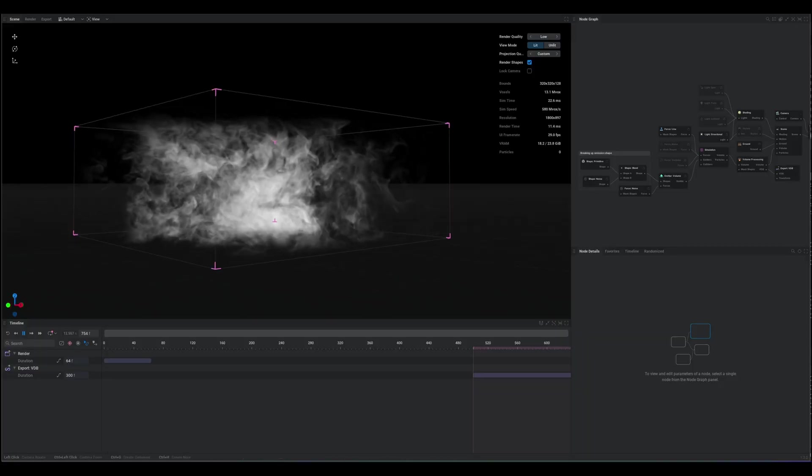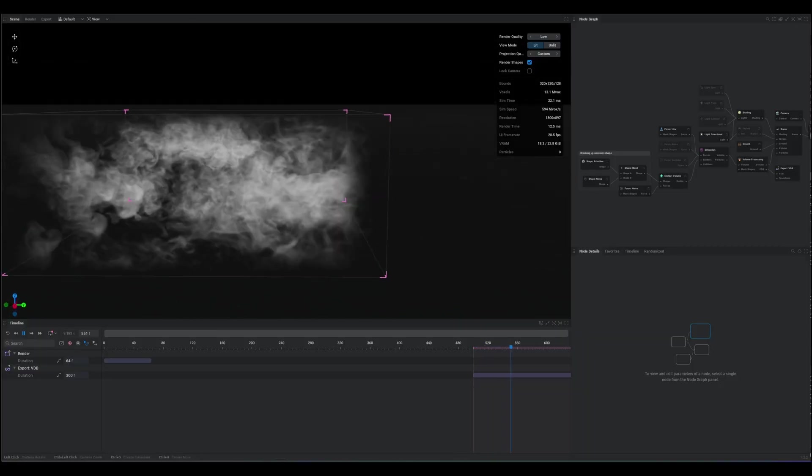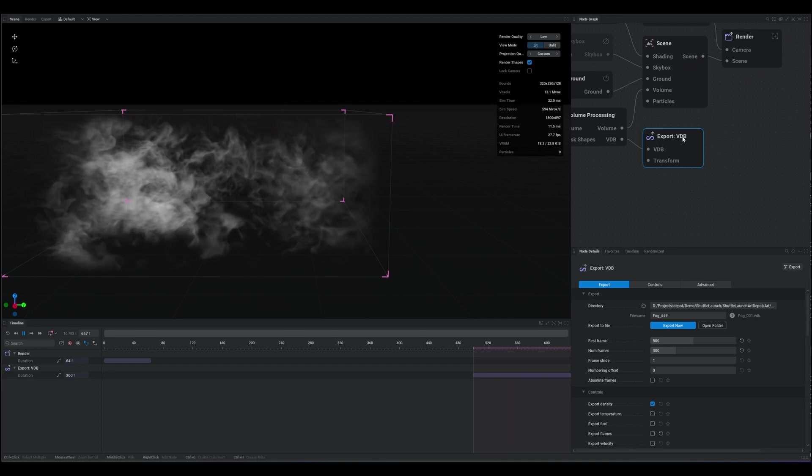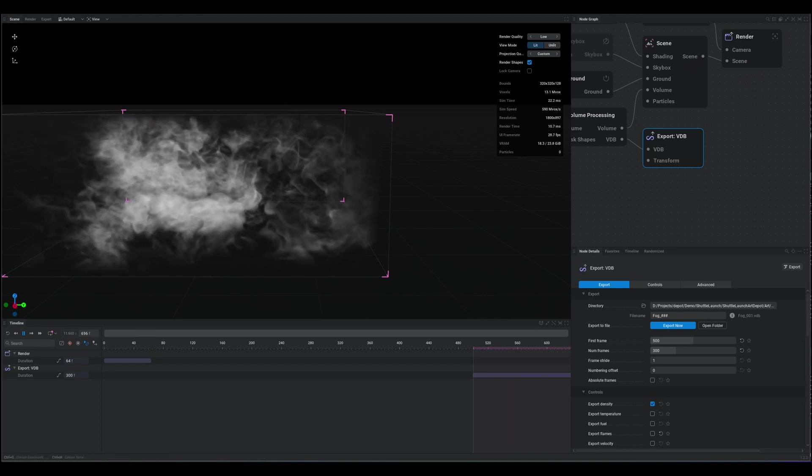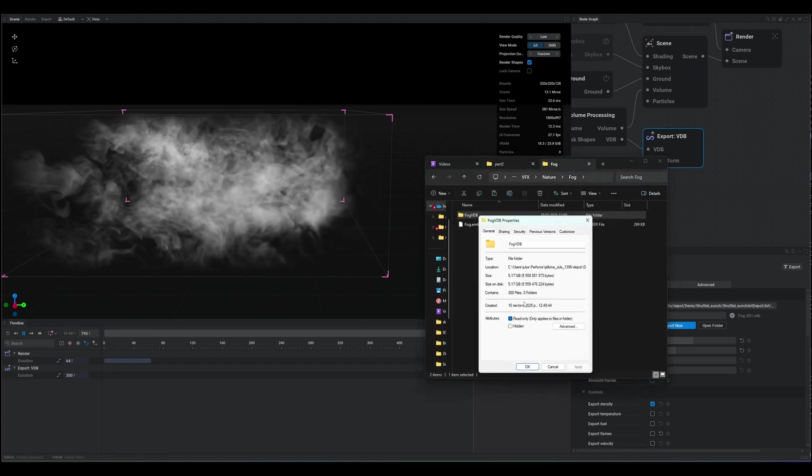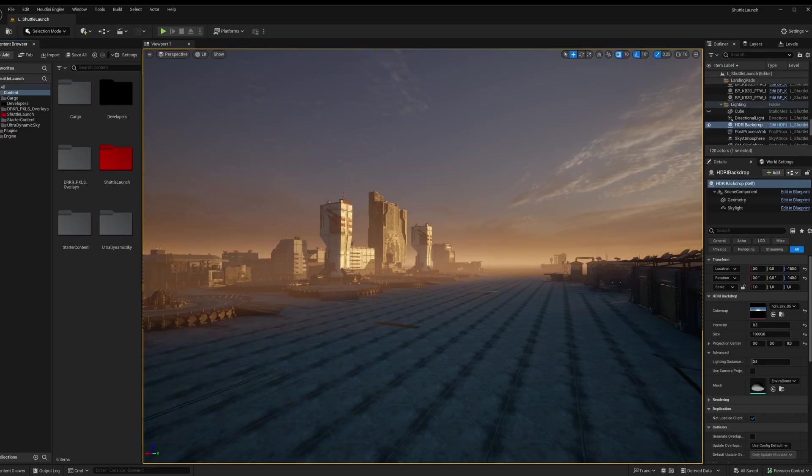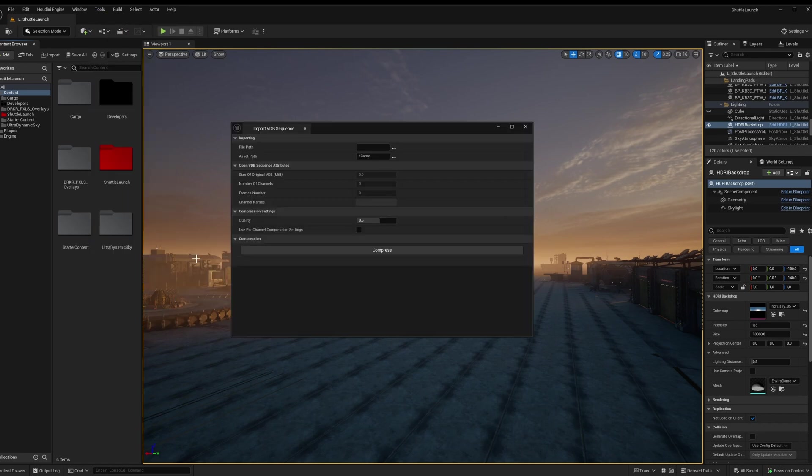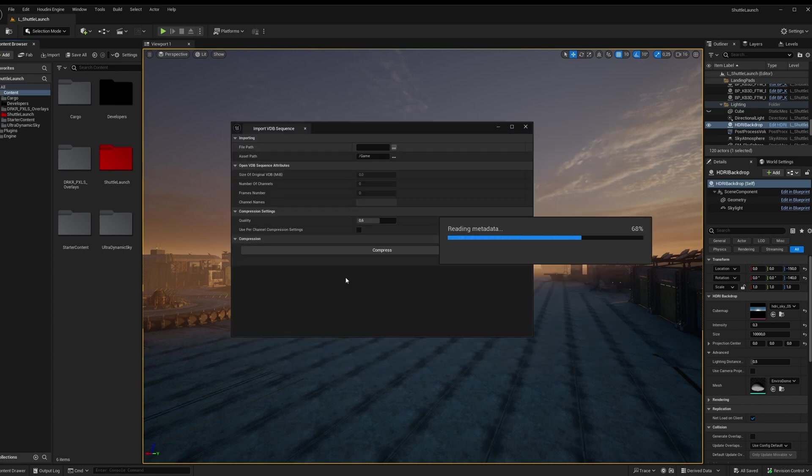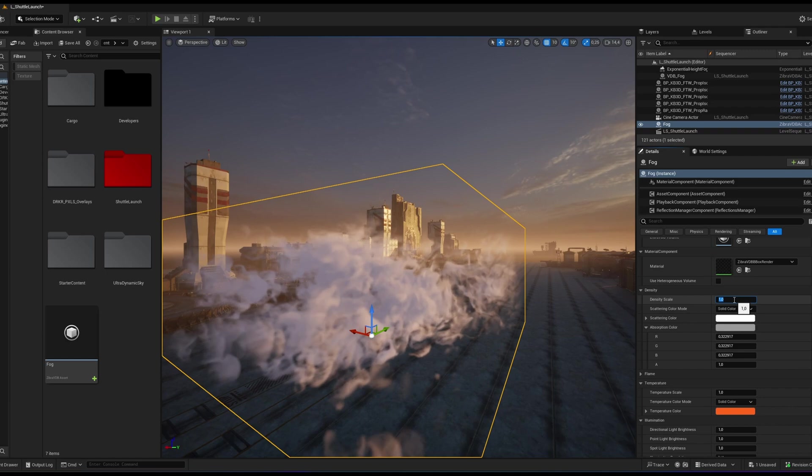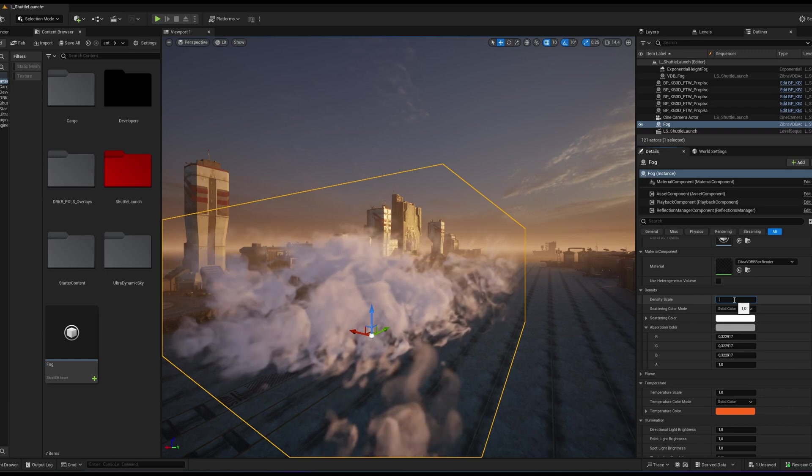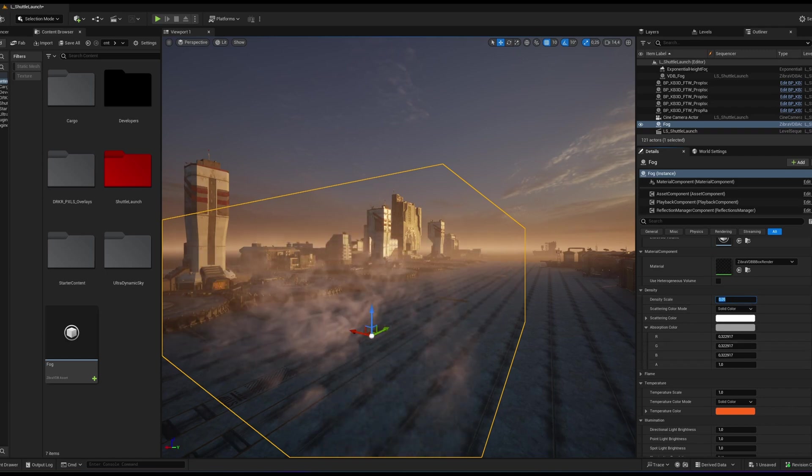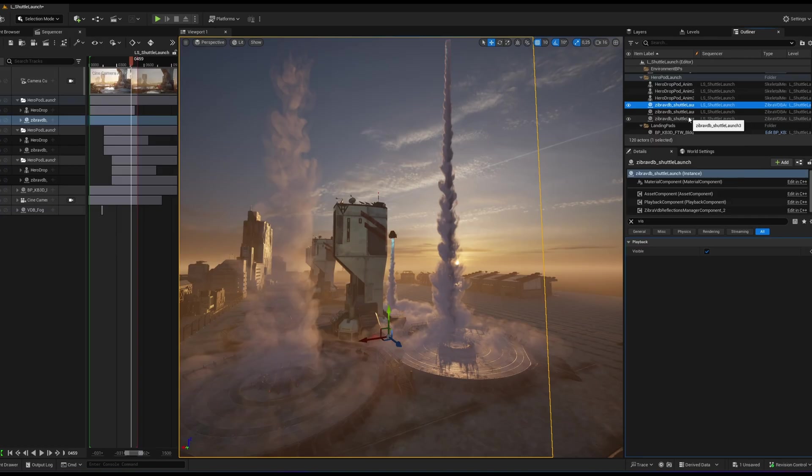As I mentioned earlier, the animated fog was created in Embergen and exported as a VDB sequence, with a total size of 5.2 GB. To compress the VDB sequence inside Unreal Engine, go to Tools, Zebra VDB, Import VDB Sequence. Select the first file of your sequence, choose the compression quality and hit Compress. The sequence was reduced to 200 MB, which is 96% reduction in file size.